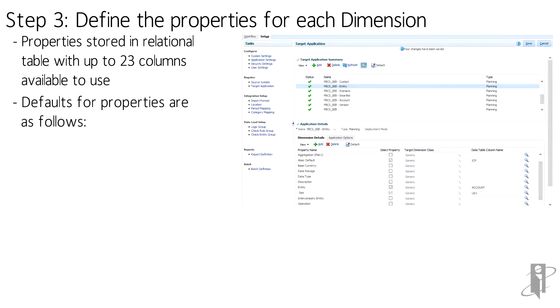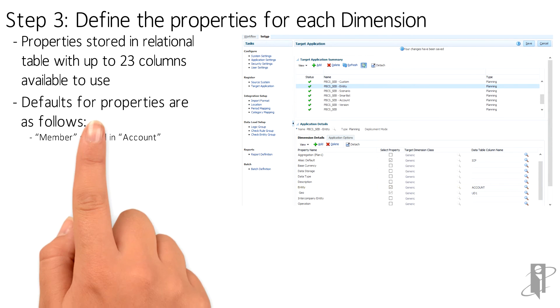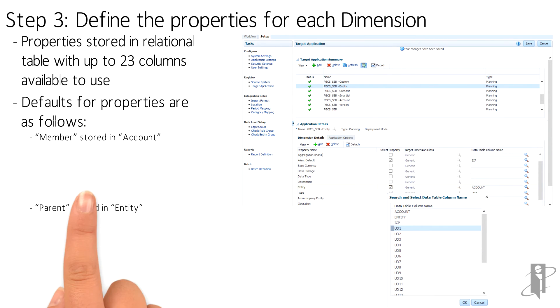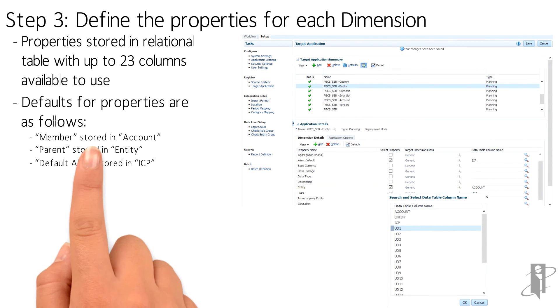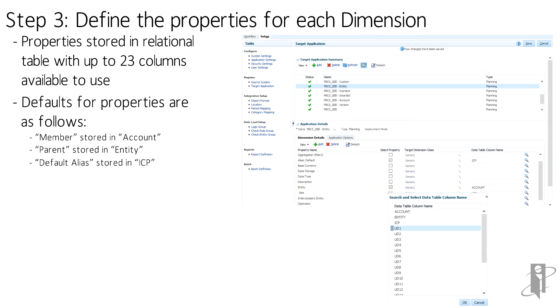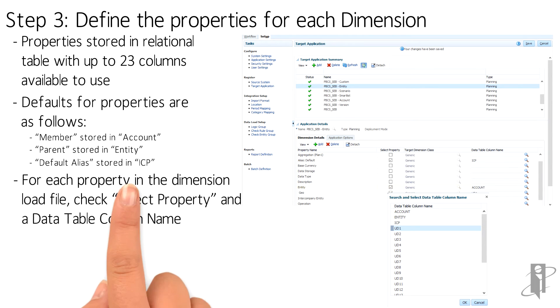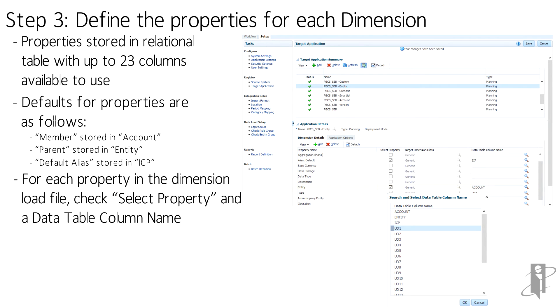Of the 23 available, three are set as defaults: Member, which is stored as Account; Parent, which is stored as Entity; and the Default Alias, which is stored in ICP. The remaining columns, U01 through U20, can be used for other properties in the file.